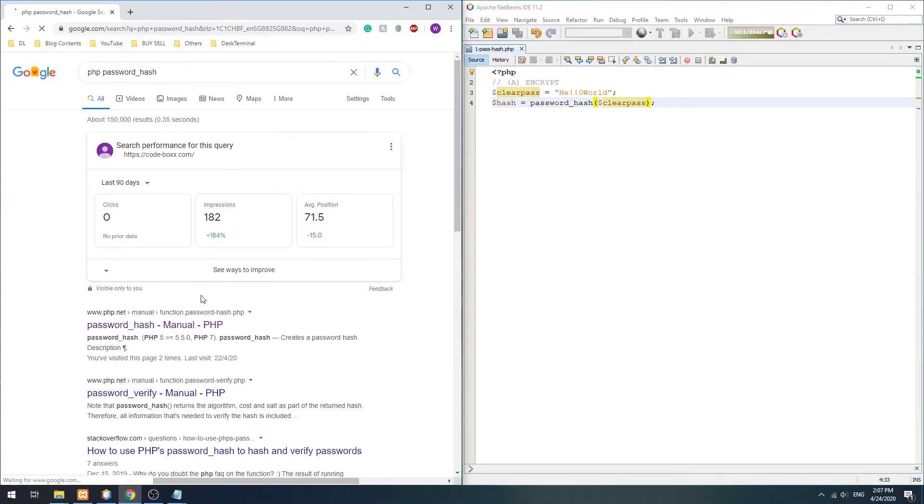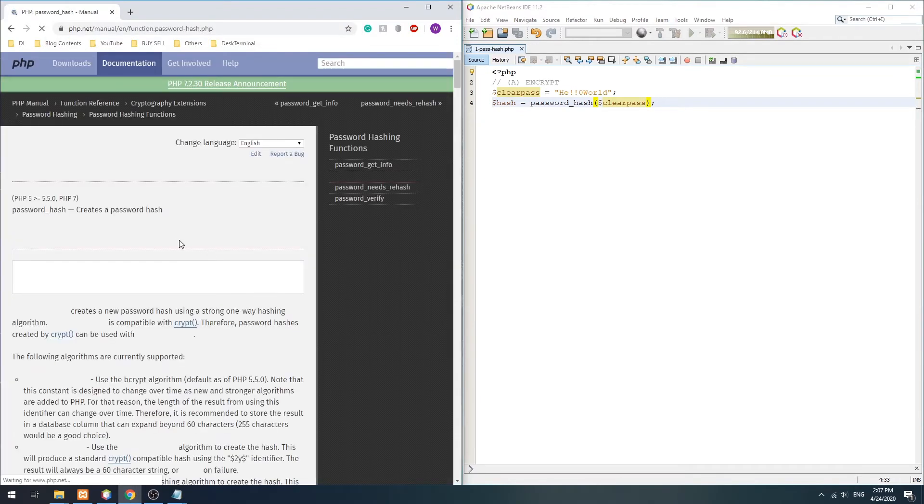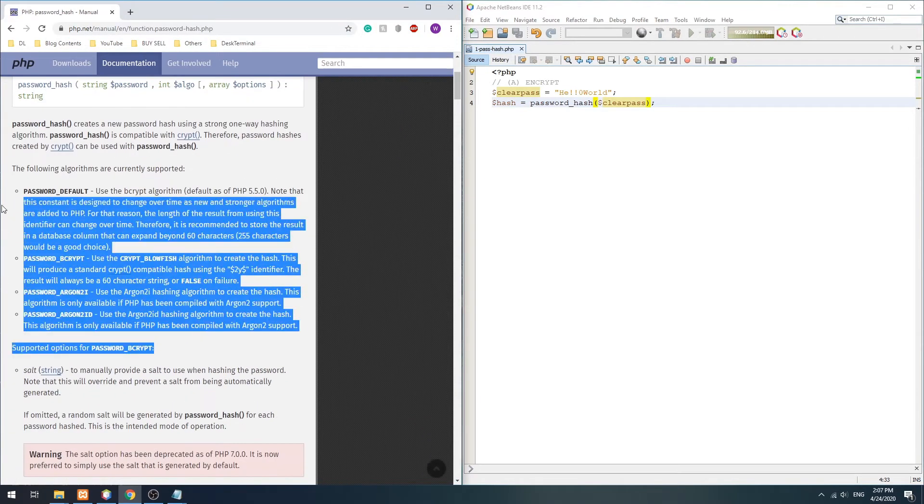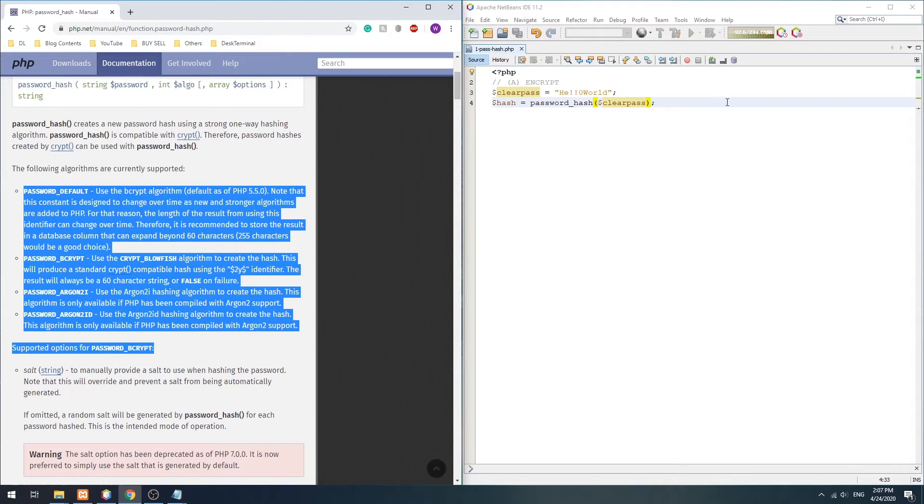But for you guys who want more control, we can also specify the algo in the second parameter.